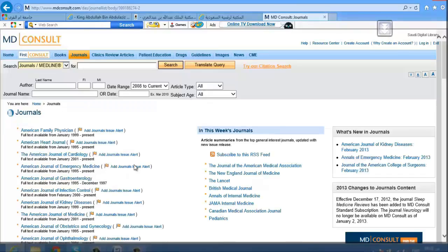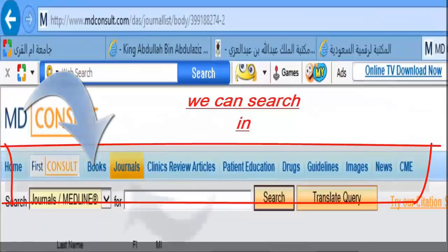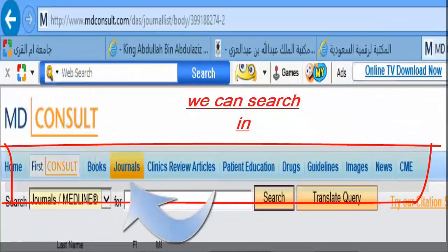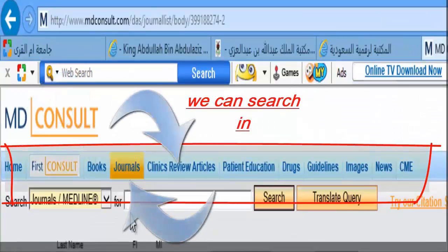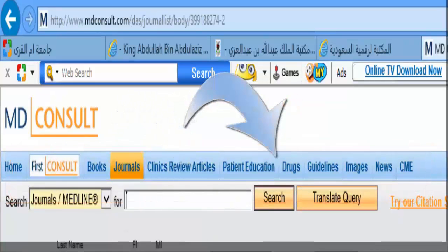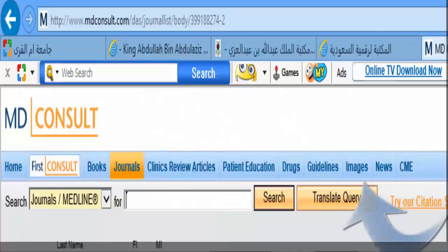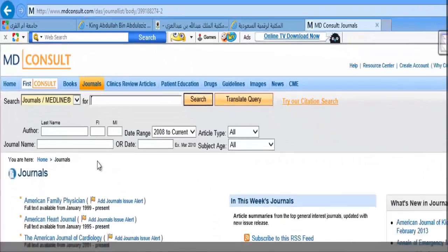In MD Consult, you can search by books, journals, clinics review articles, patient education, drugs, guidelines, images, news, and continuing medical education.